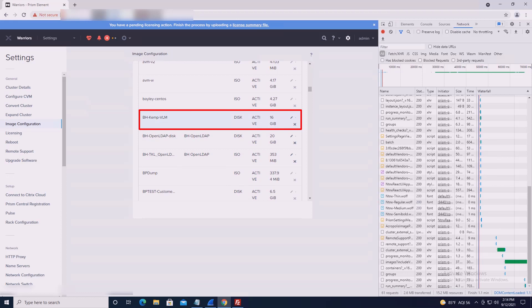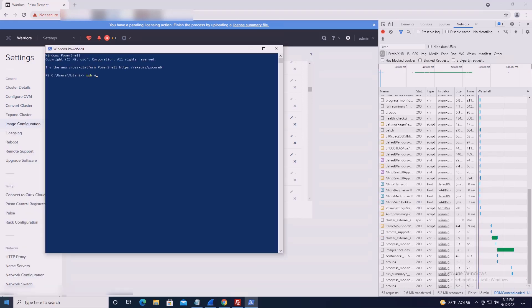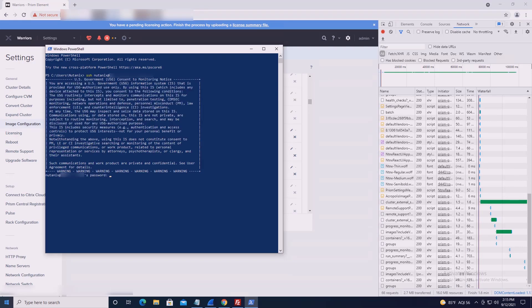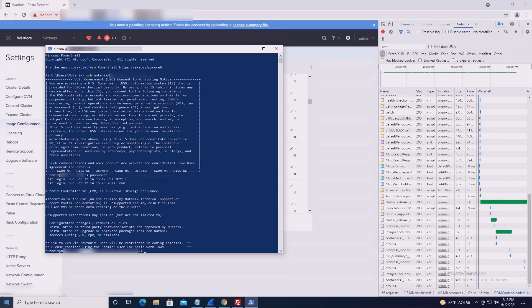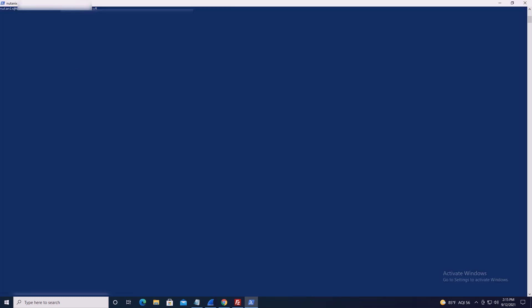Image upload is successful and the image is active. From a CVM CLI, you can list the image by typing: acli image.list | grep [image name].